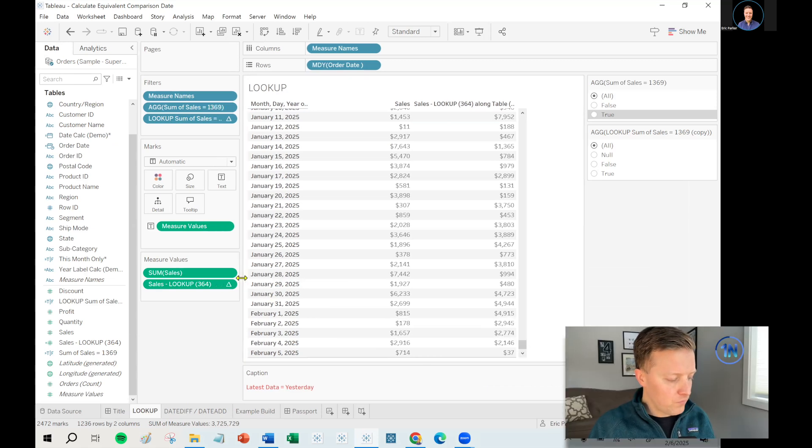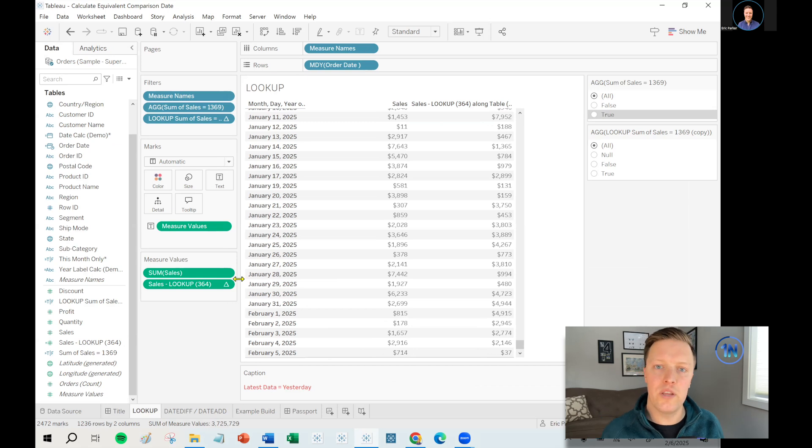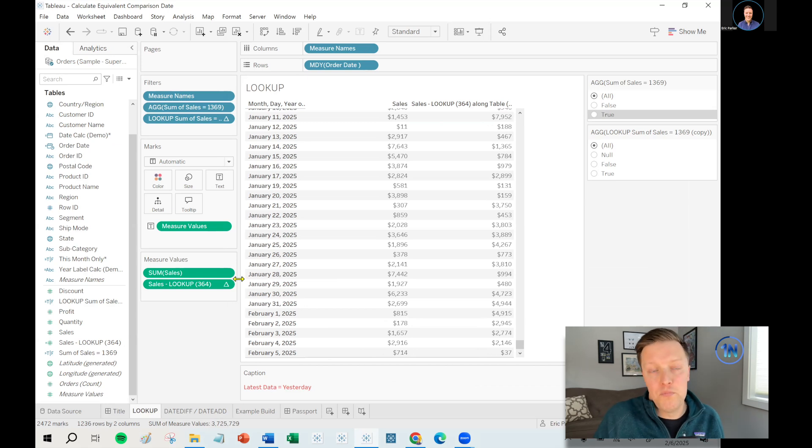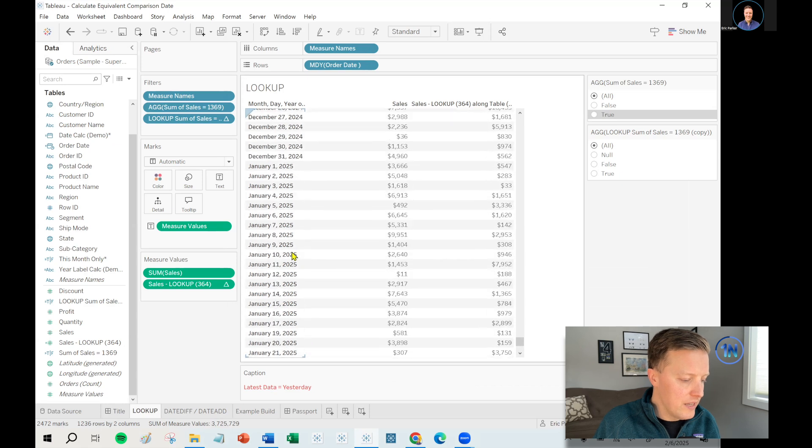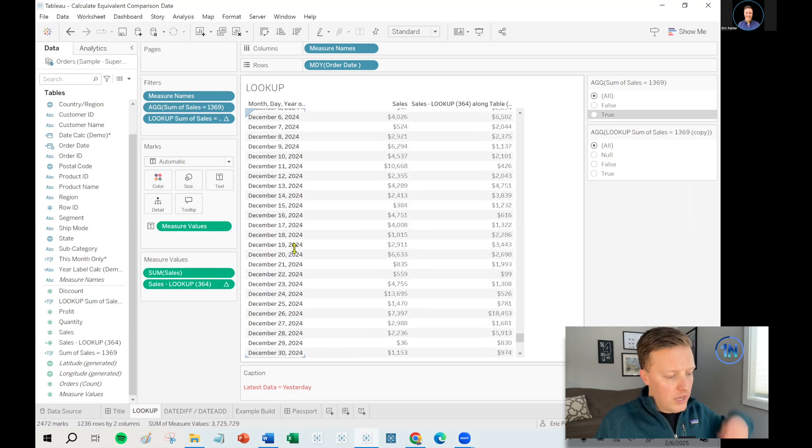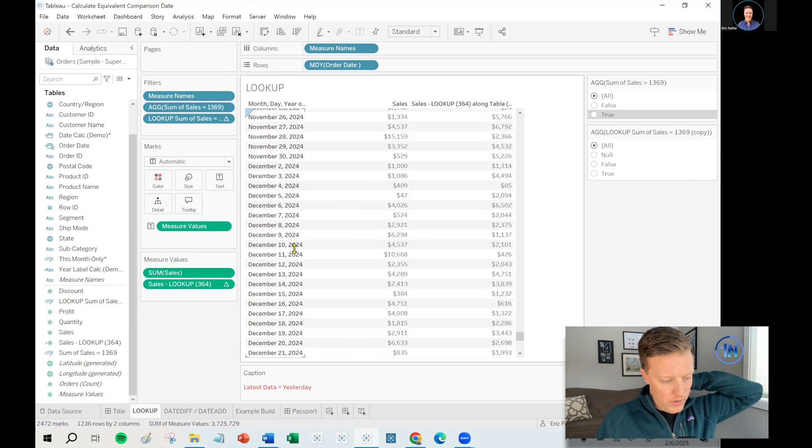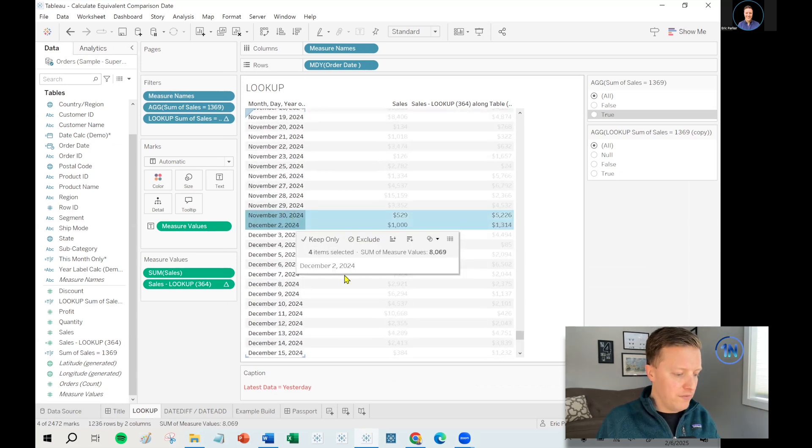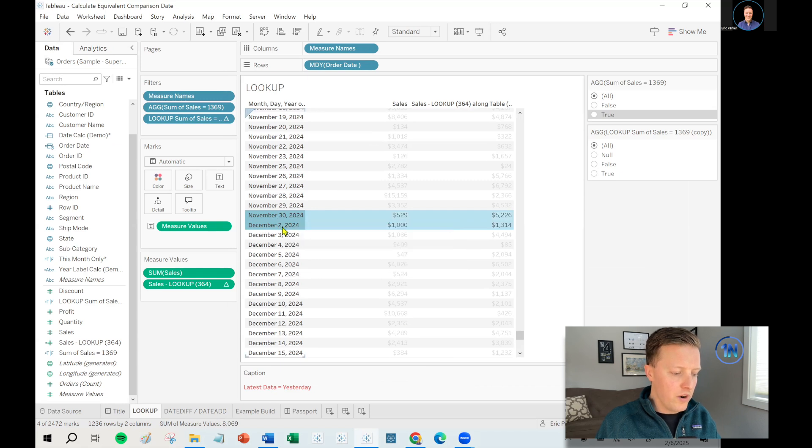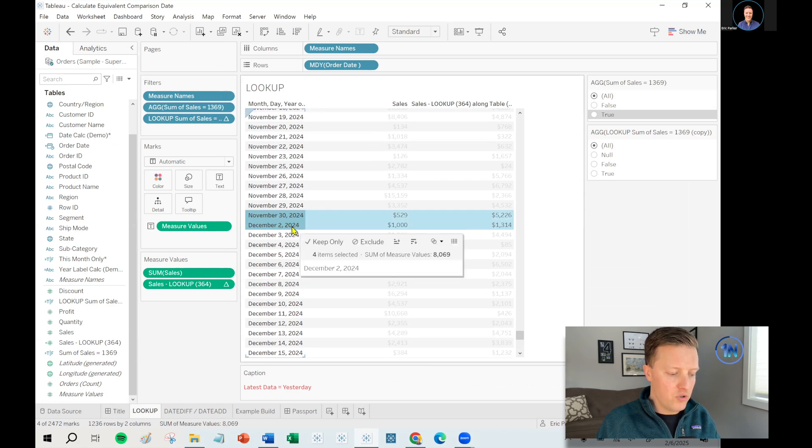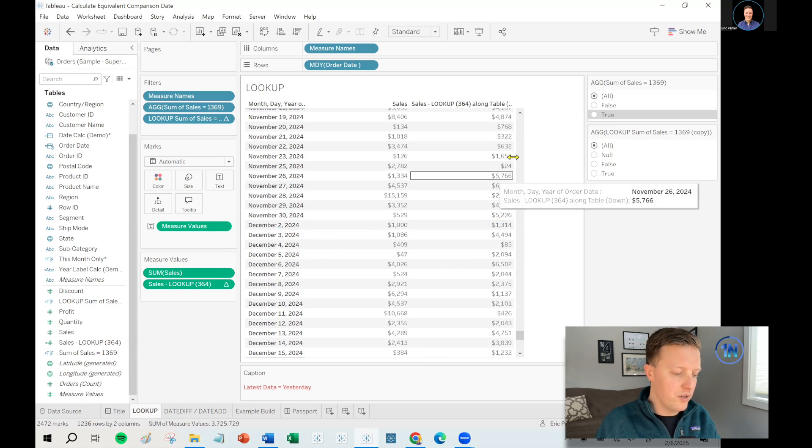So what happened there? The problem with just trying to use the lookup function and go back 364 days is what if you're missing a day or in this case, numerous days in your data set? If I scroll my way on back up this worksheet, I will eventually find situations where there's a missing day. So like November 30th jumps right to December 2nd. There's no December 1st.